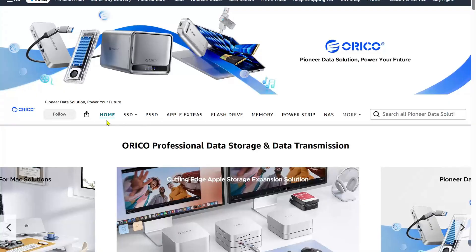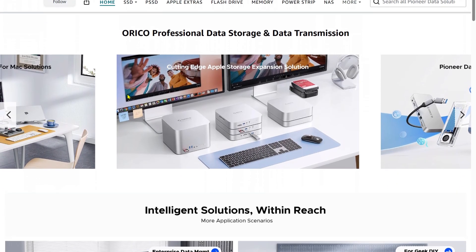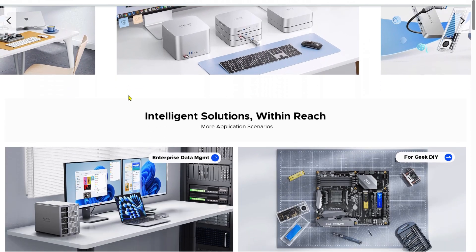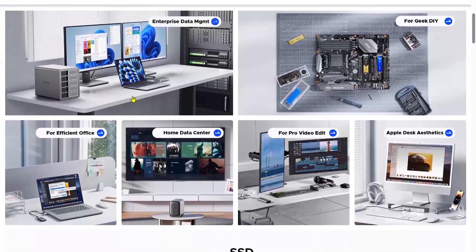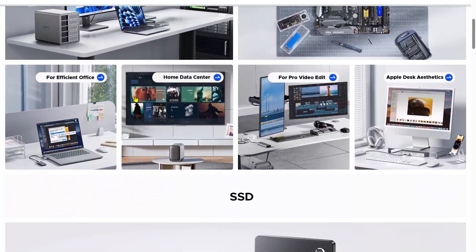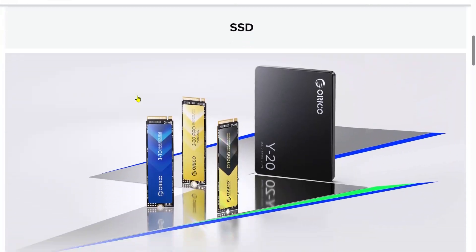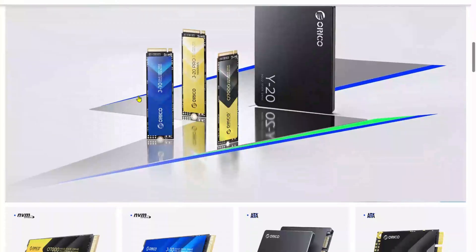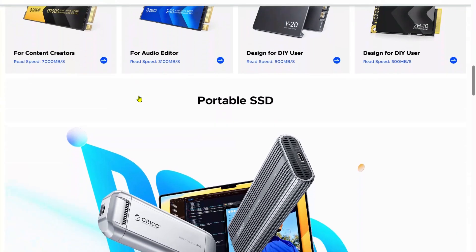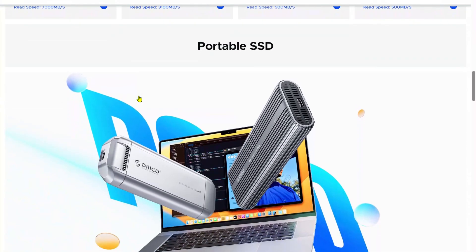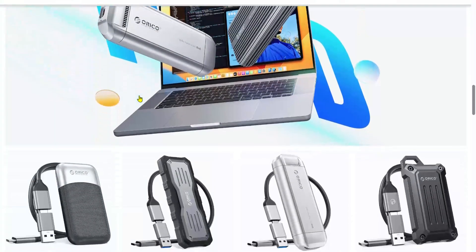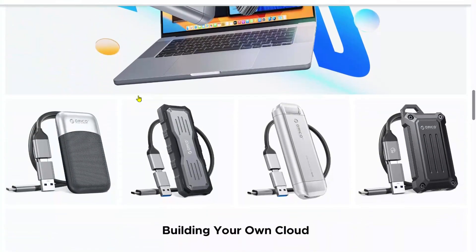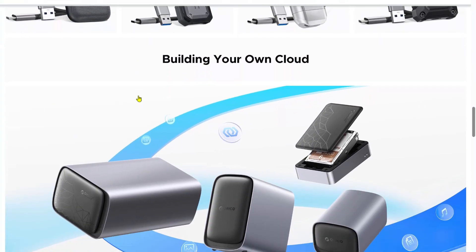Before we jump into performance, I took a quick look at what else Oracle makes. And it's more than just this hub. They've got SSD enclosures, powered USB-C docks, multi-bay hard drive enclosures, and even sleek Mac mini accessories. If you're into portable workstations or minimalist setups, their ecosystem might actually surprise you.